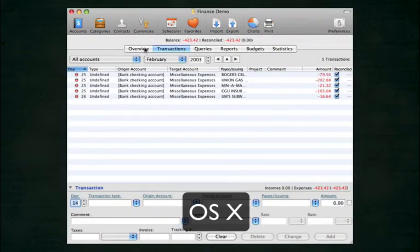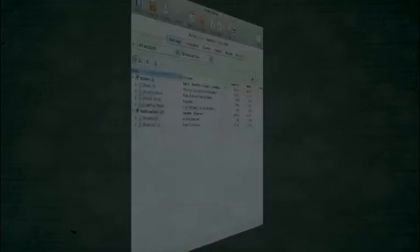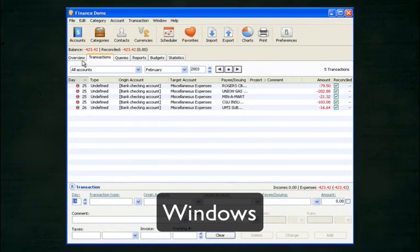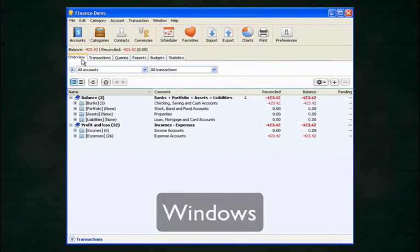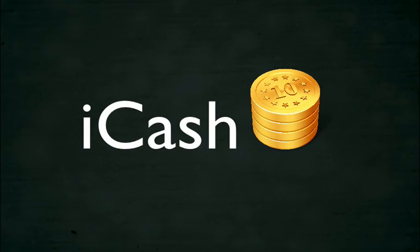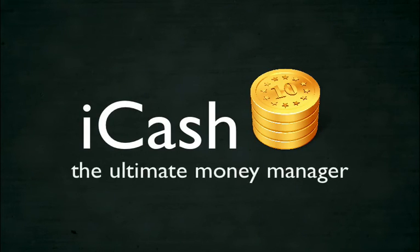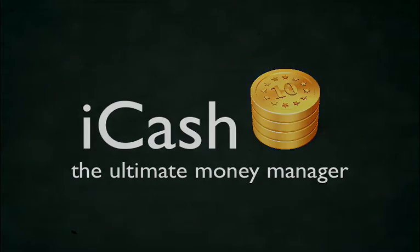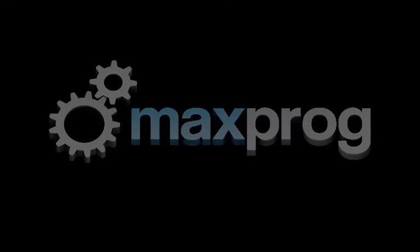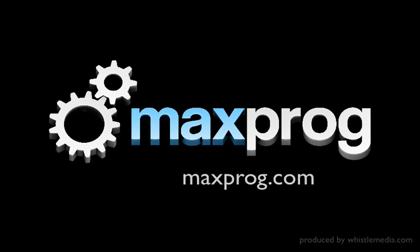iCash is available for Mac OS X and Windows, and it's even available in nine languages. iCash, the ultimate money manager. To see all the other exciting features, visit us online at maxprog.com.